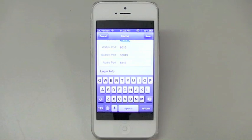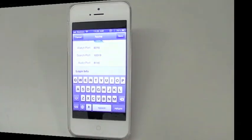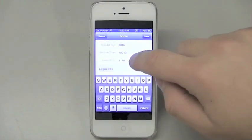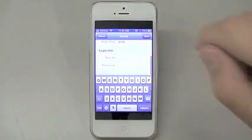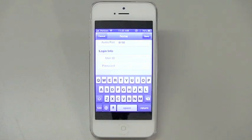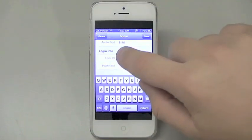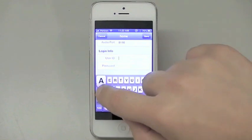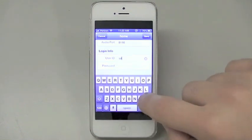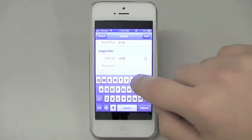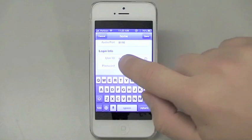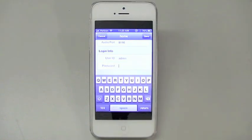Finally, where it says login info, your user ID will need to be entered as admin, A-D-M-I-N, in all lower case. If you did not set up a numeric password on your DVR setup, that's fine. Leave this blank here. If you did, enter it here, exactly as you did on the DVR.